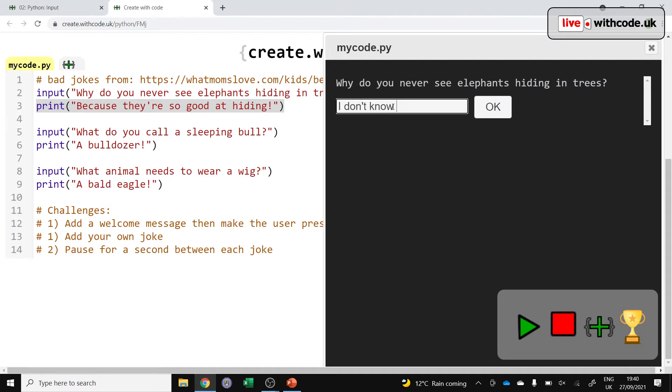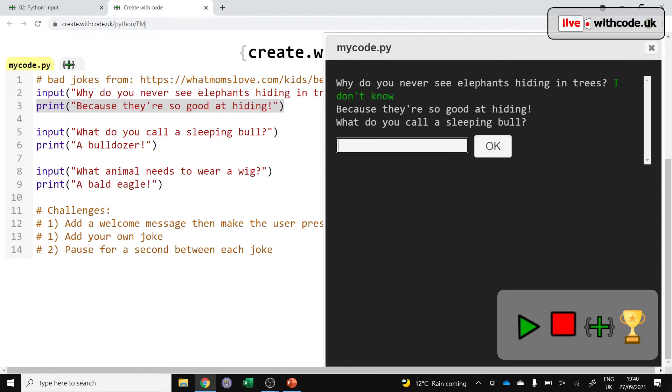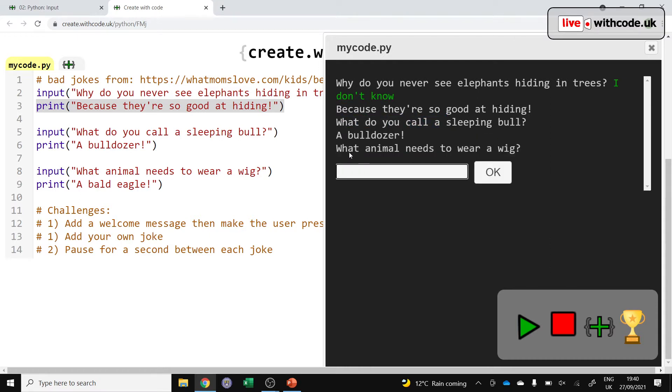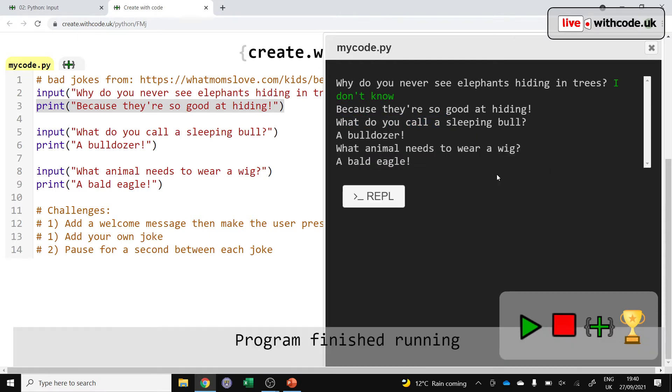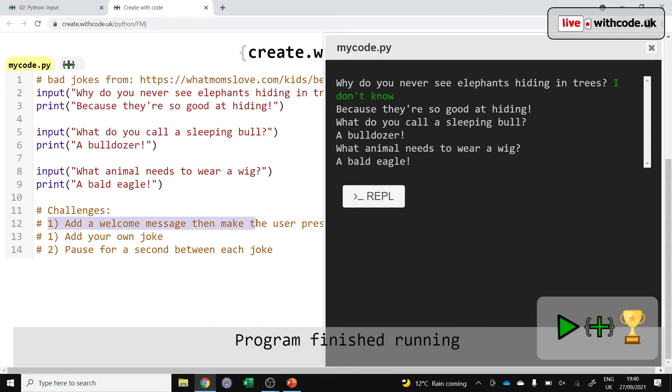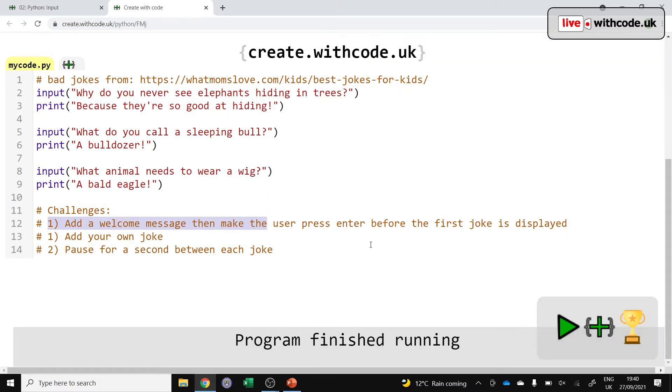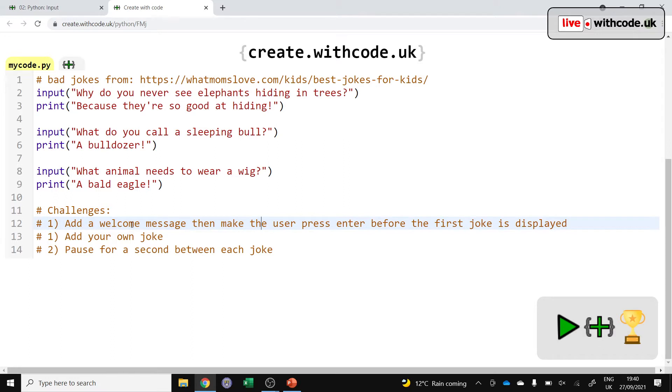I don't know why you never see elephants hiding in a tree. And then it goes straight into the next joke. So these are live coding videos. The idea is that you can see some hints and suggestions as we go through these. So, for example, let me look at that.